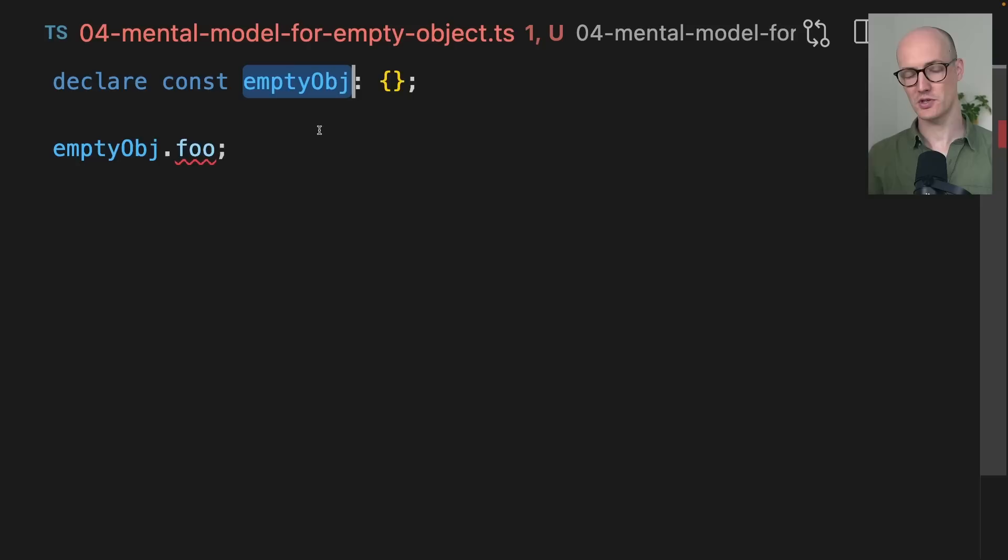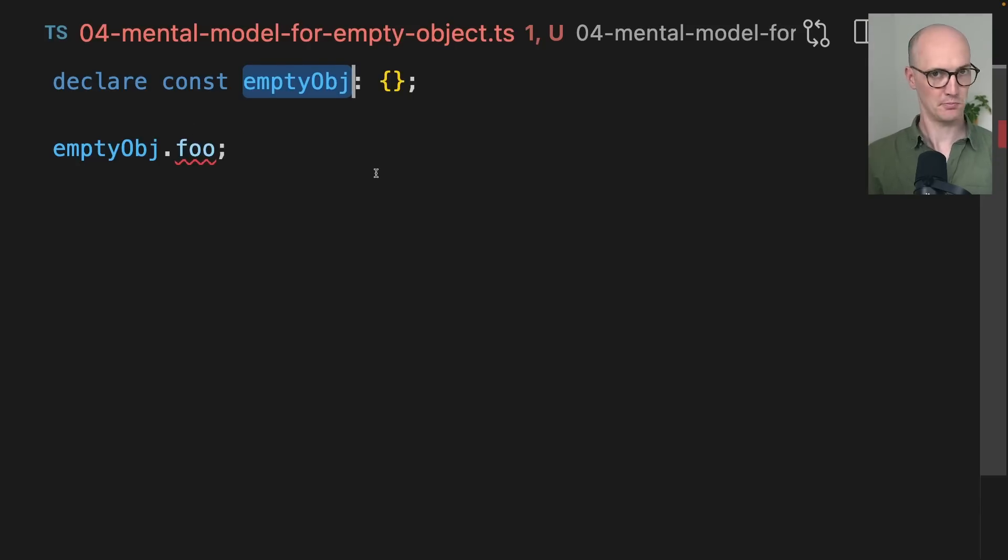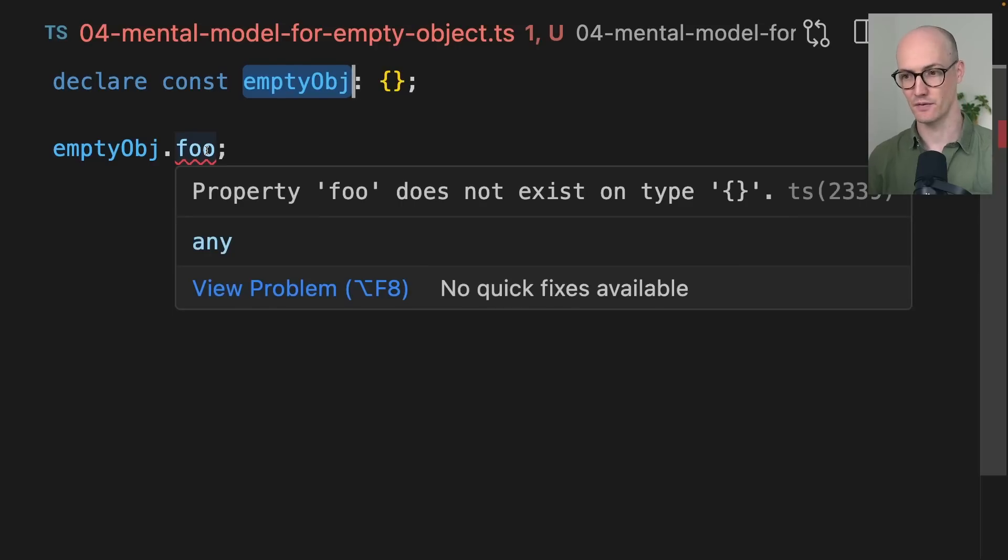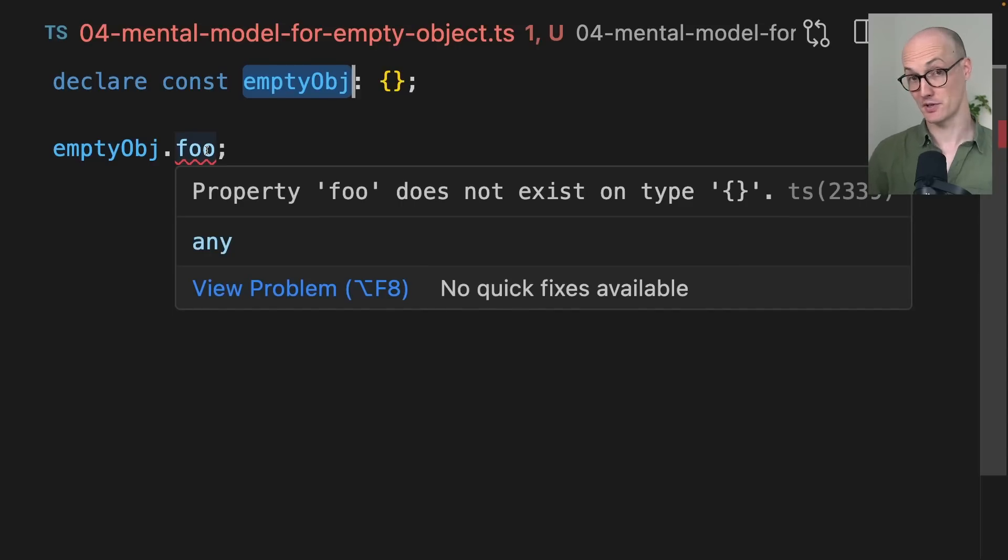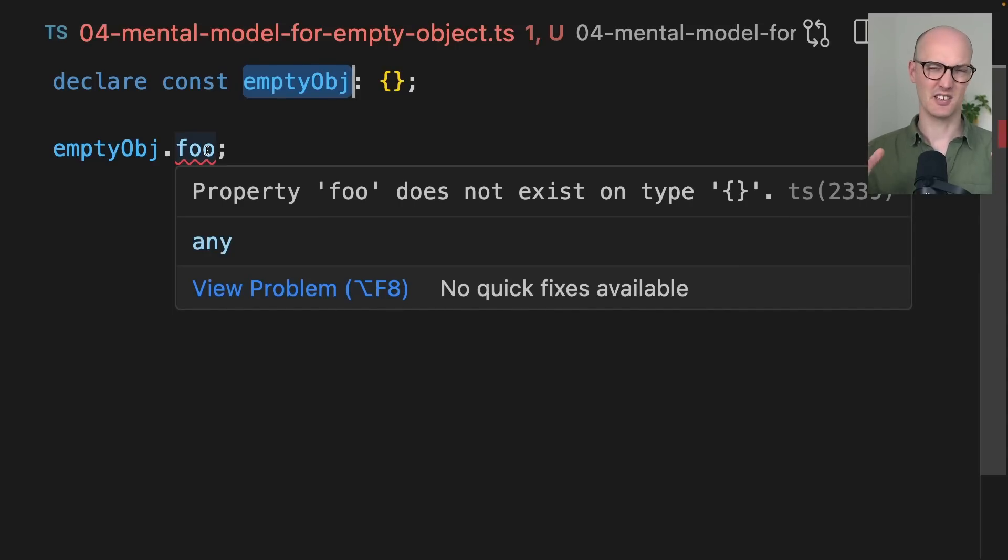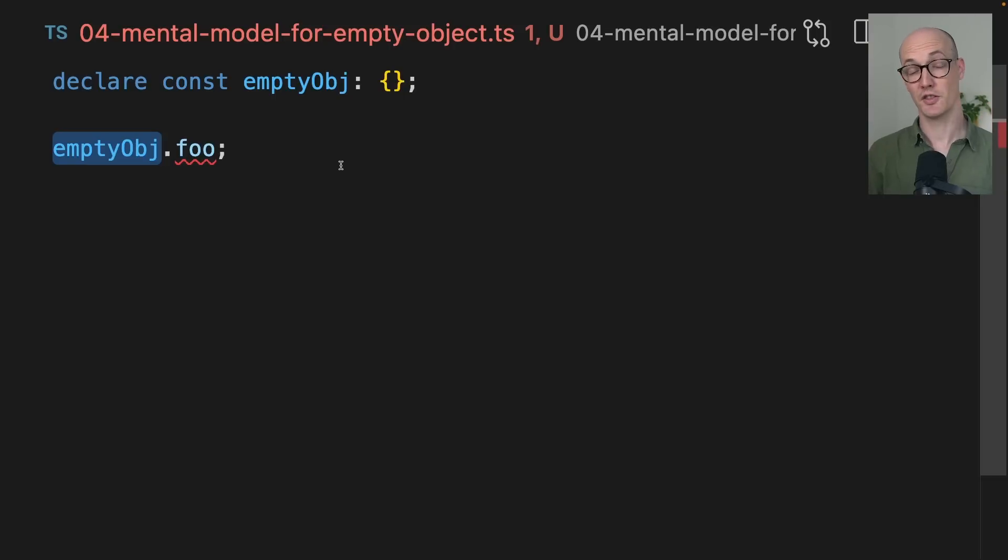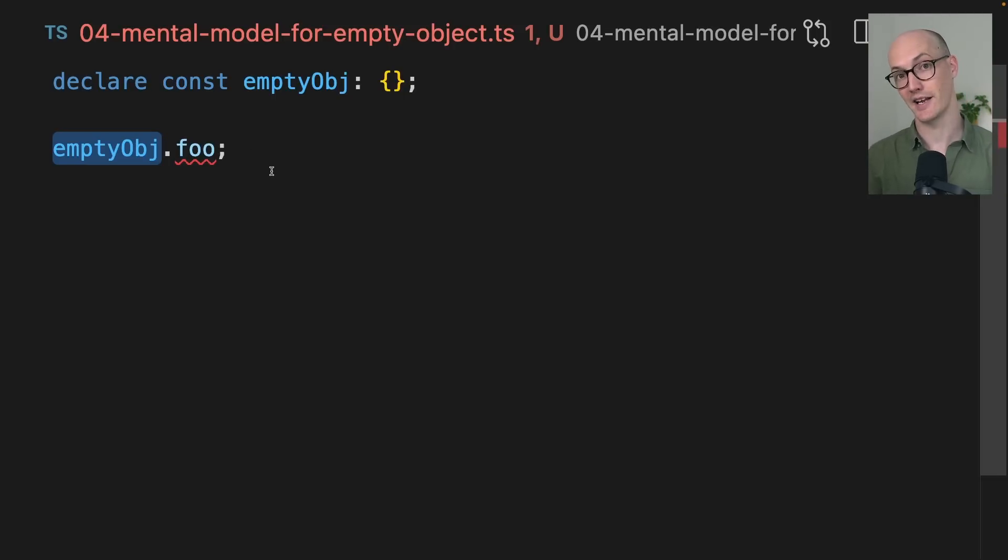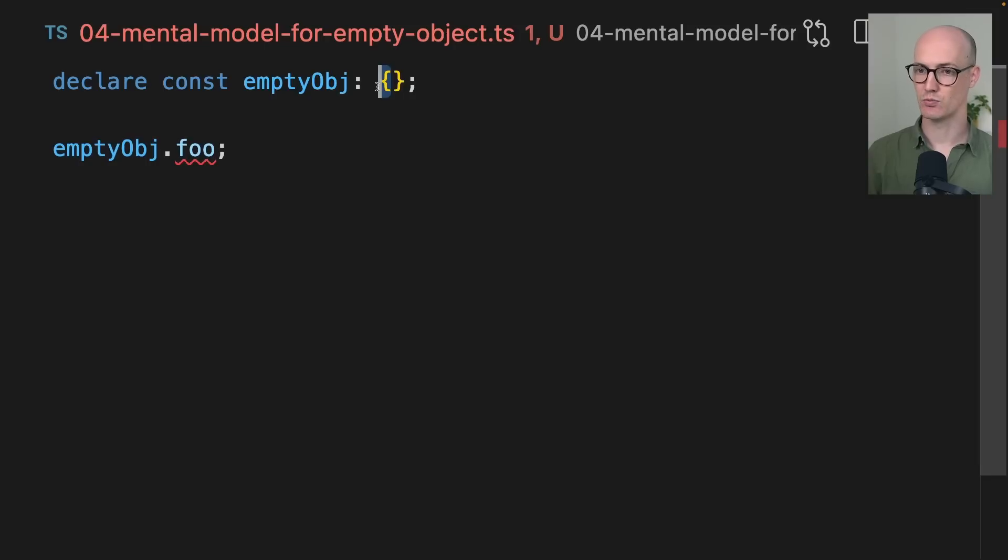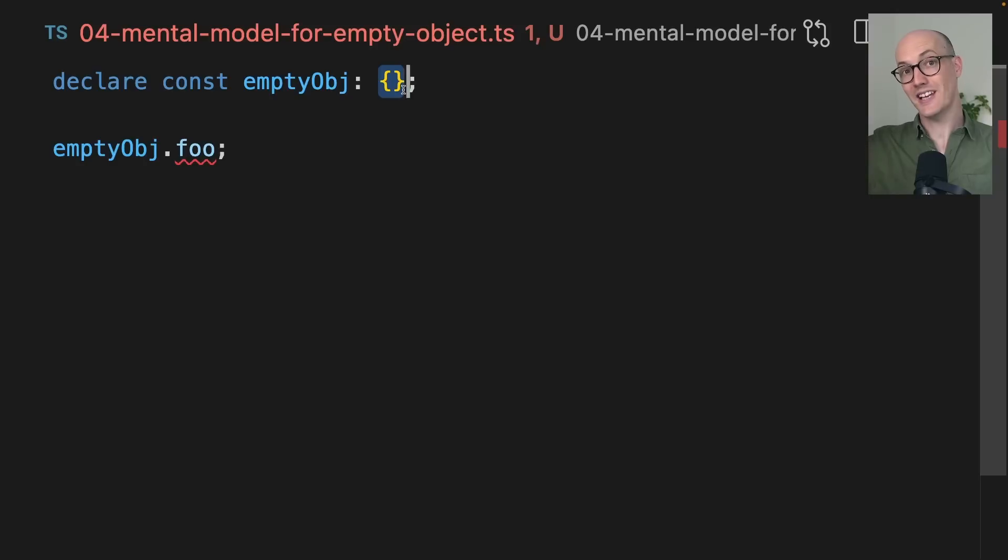But here's the thing. If you have an empty object here, the empty object, if you just try to access a property on it, is not going to error. TypeScript kind of gives you a convenience error here. The property foo does not exist on that type. But that's only because it thinks you're making a mistake here. If we try to run this code at runtime, it will just return undefined. It won't actually error. So you can think of this type as representing basically anything that won't error if you try to access a property on it.